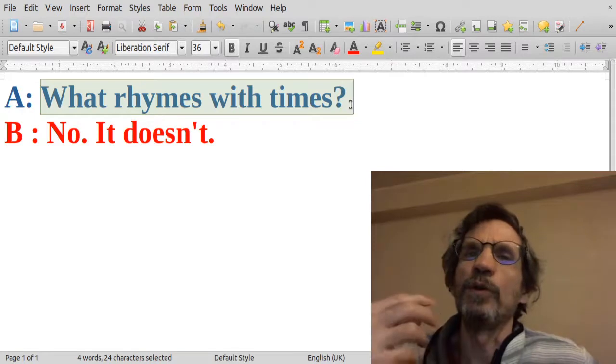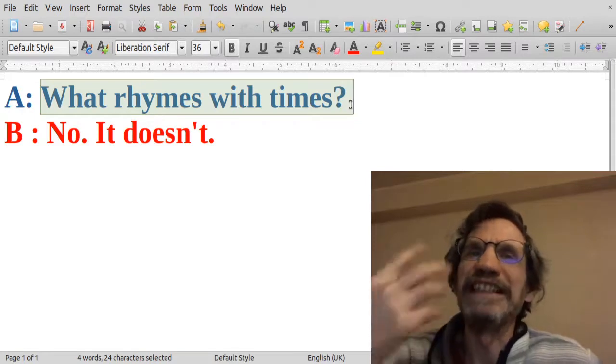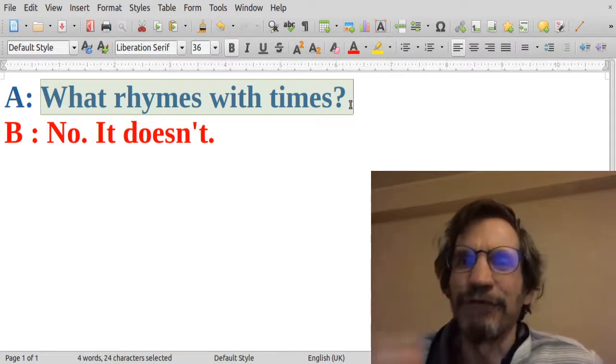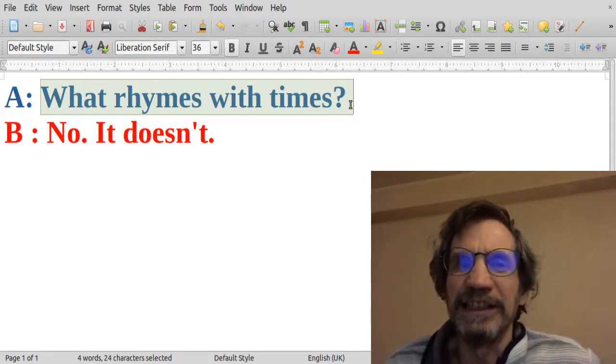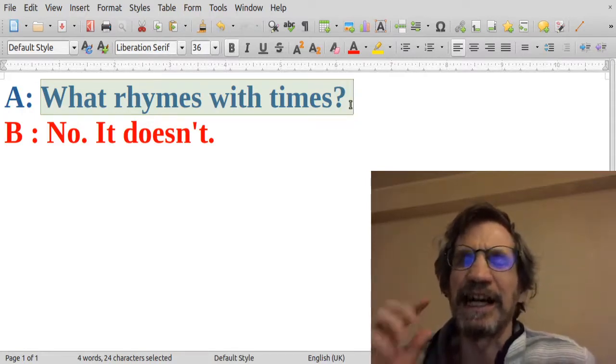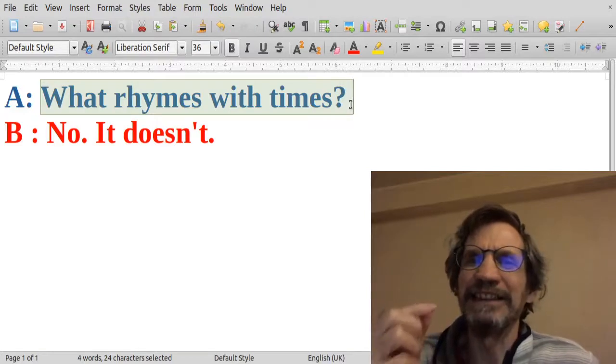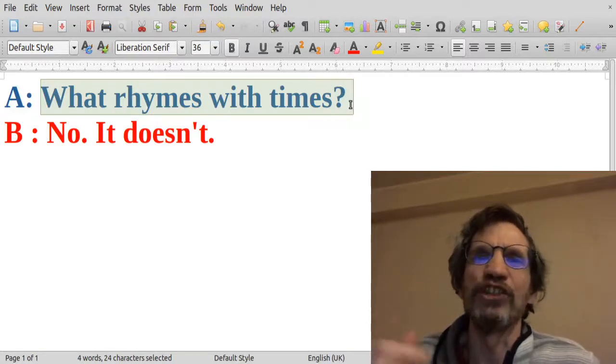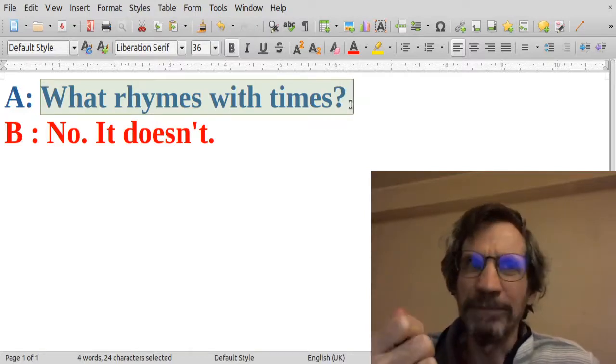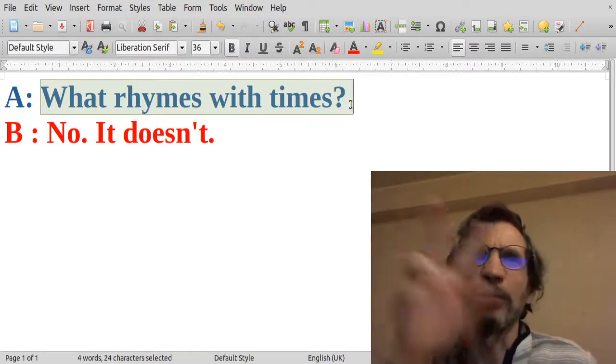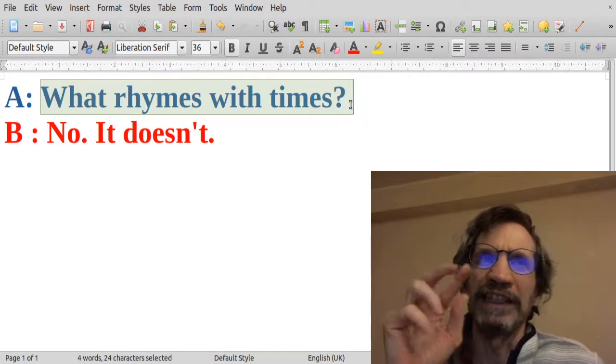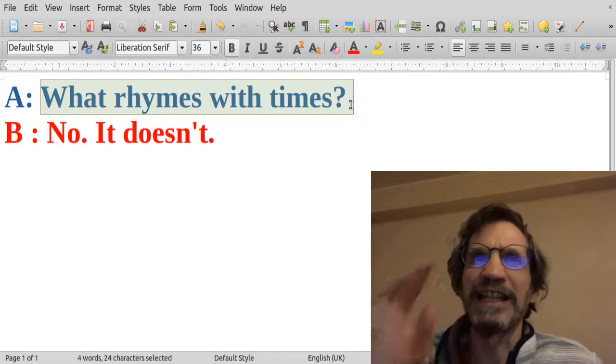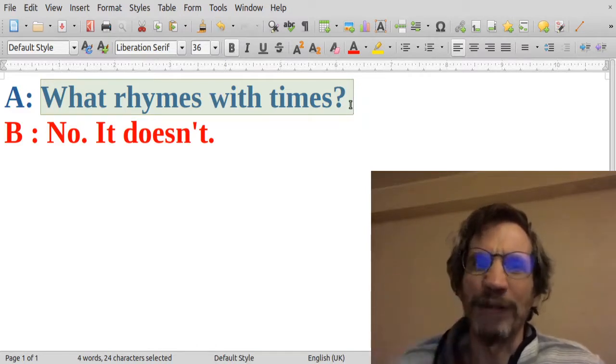So what creates the funny element here is the unexpected change of frame and also the hidden answer in the question.